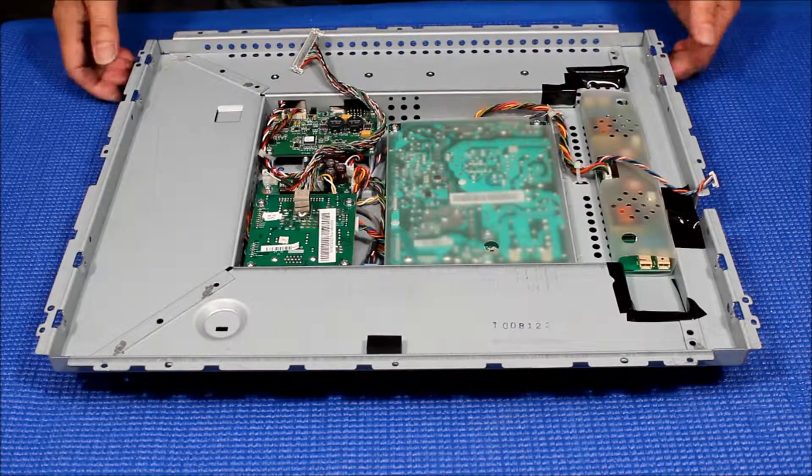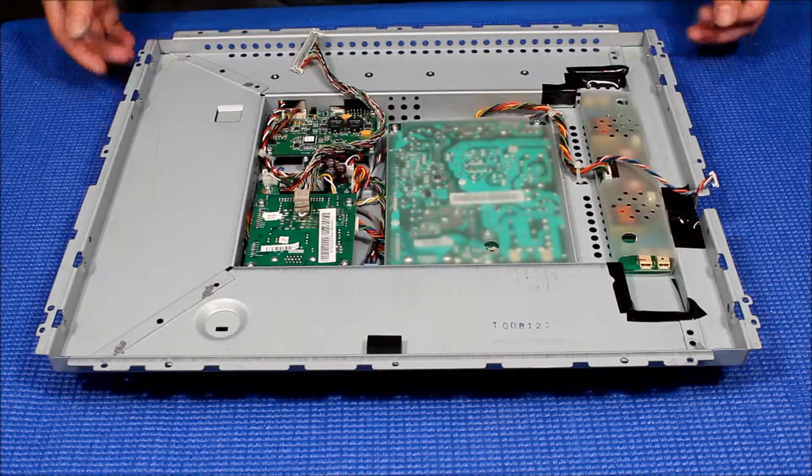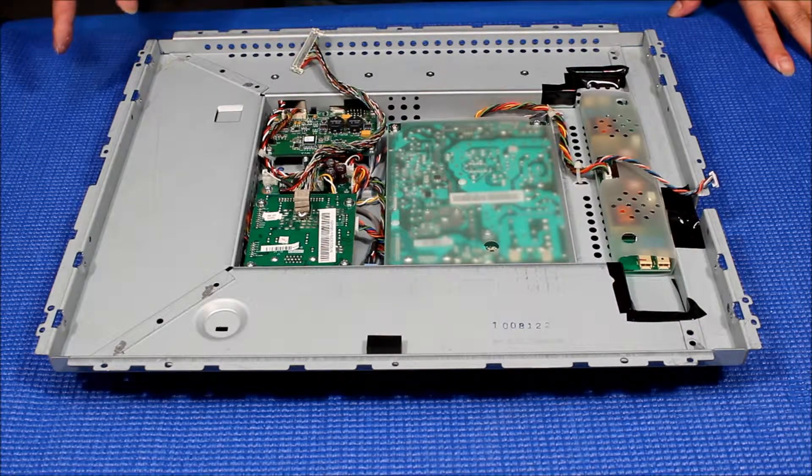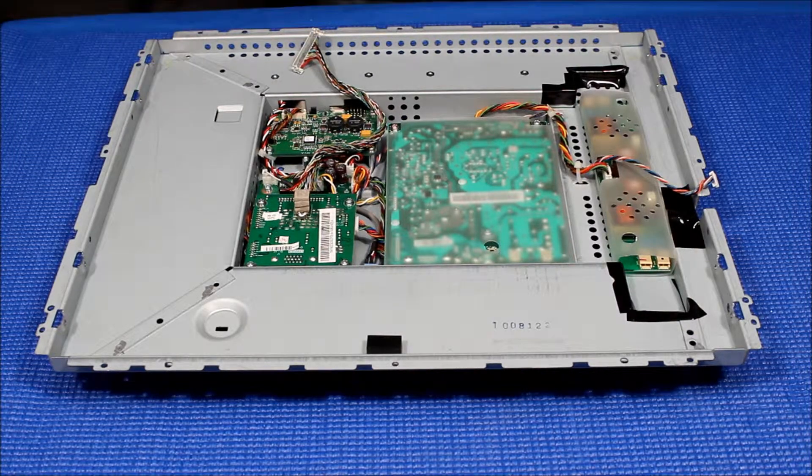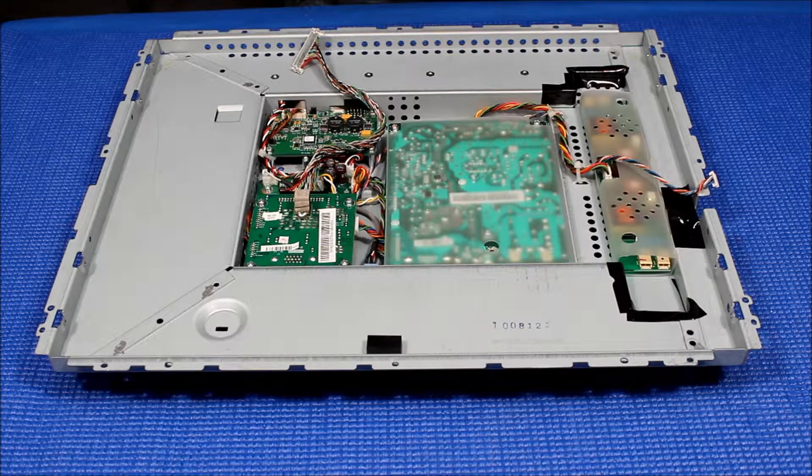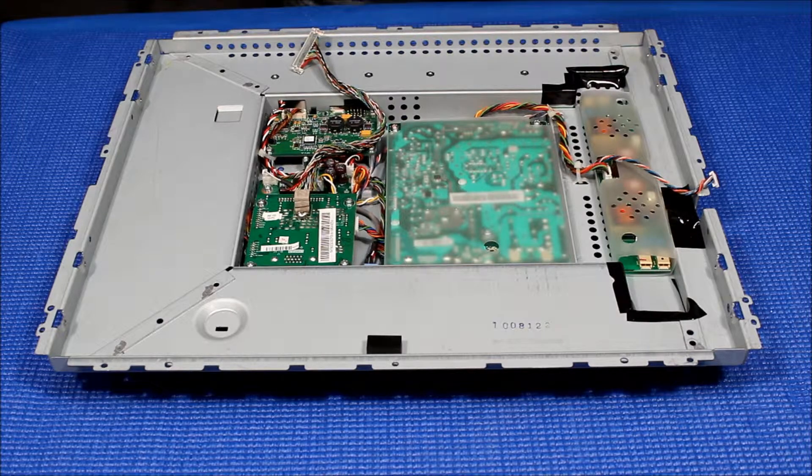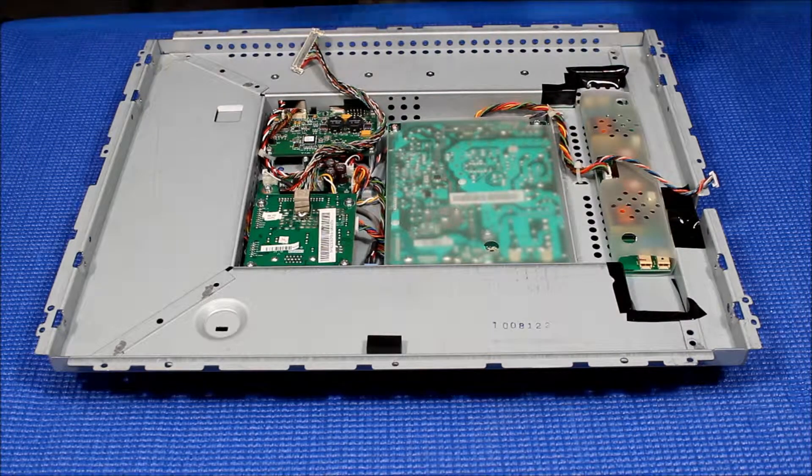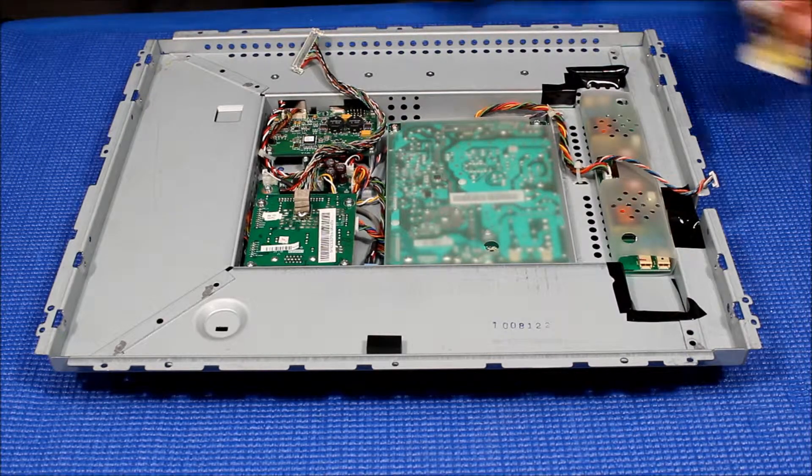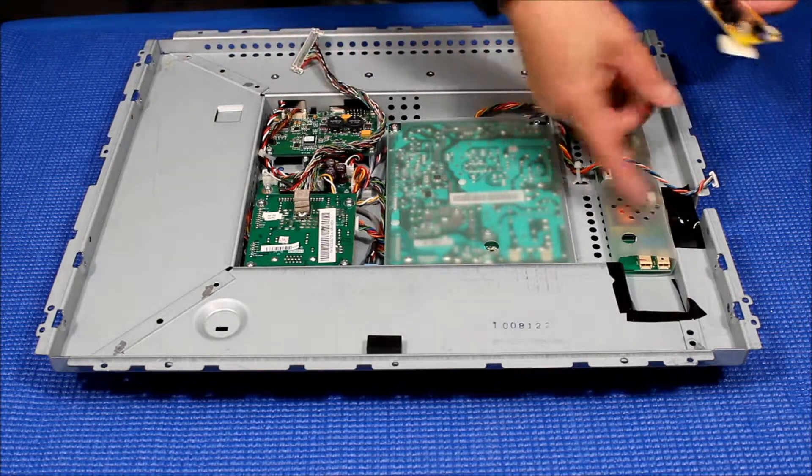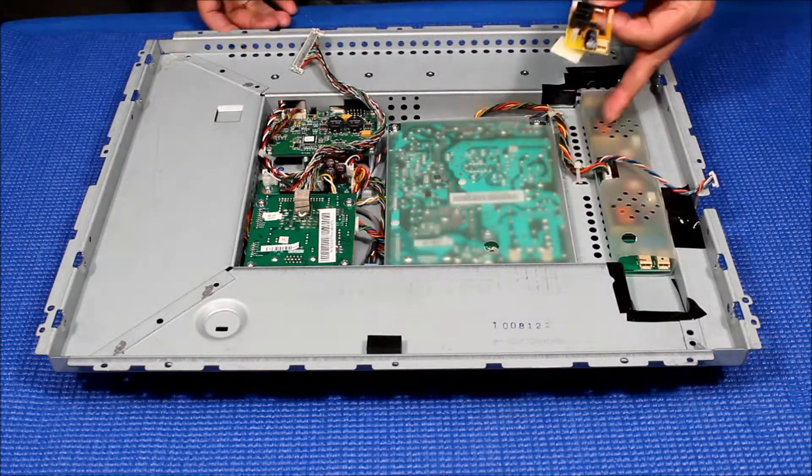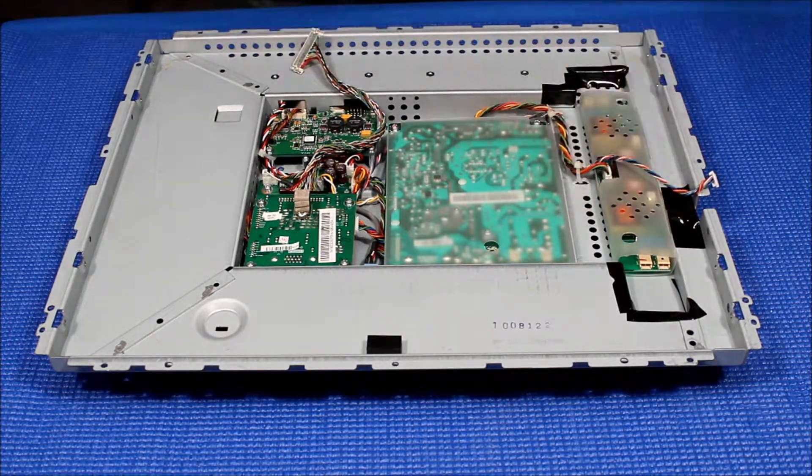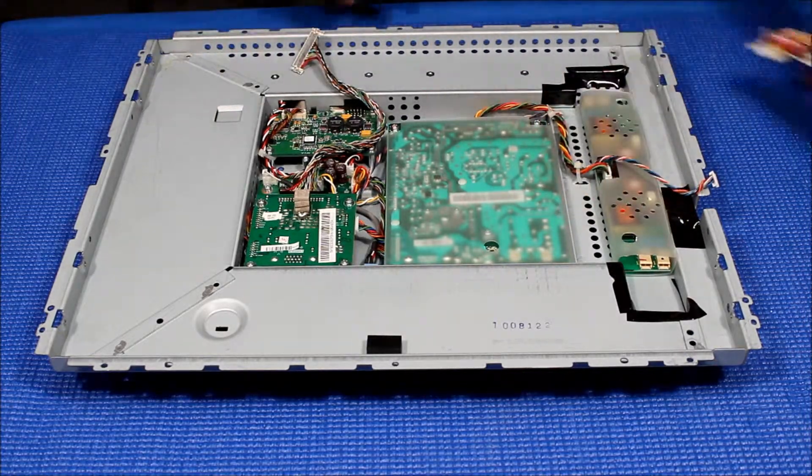Now here's an Elotouch 19-inch ET1928 chassis. We have just completed the upgrade of its LCD screen which is made by a 19-inch screen from CCF LED. Now we're going to show you how to mount this LED driver back and then we can drop in the screen.